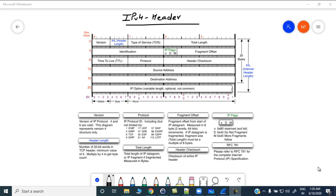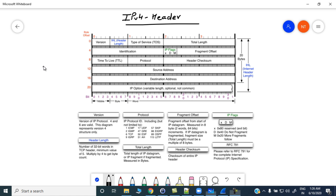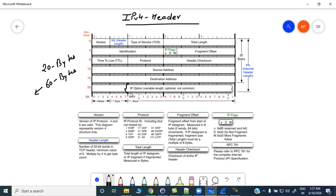Welcome to my channel. Today we are going to discuss the IPv4 header. The minimum length for an IPv4 header is 20 bytes and the maximum could be 60 bytes. Generally we don't see IP options enabled because security devices will drop IP packets with IP options enabled, so you will not typically see this field in IP datagrams.